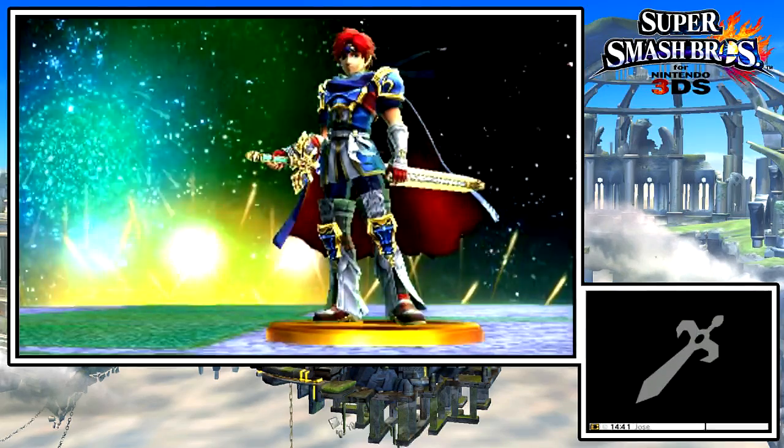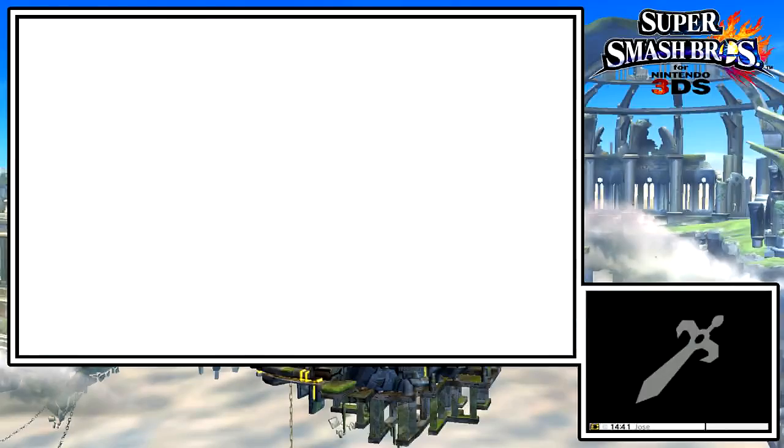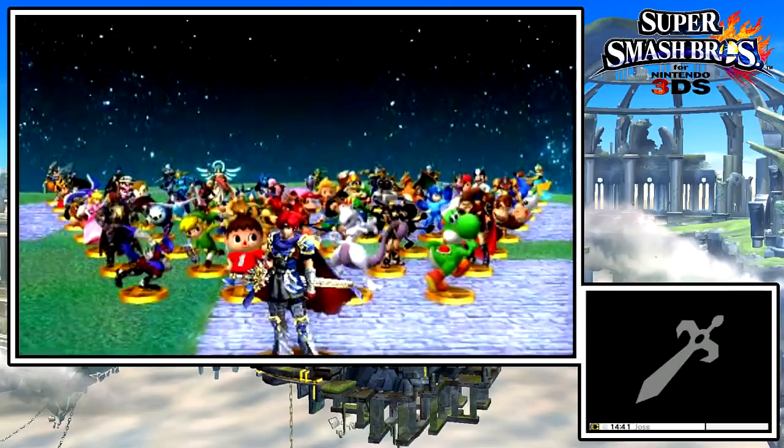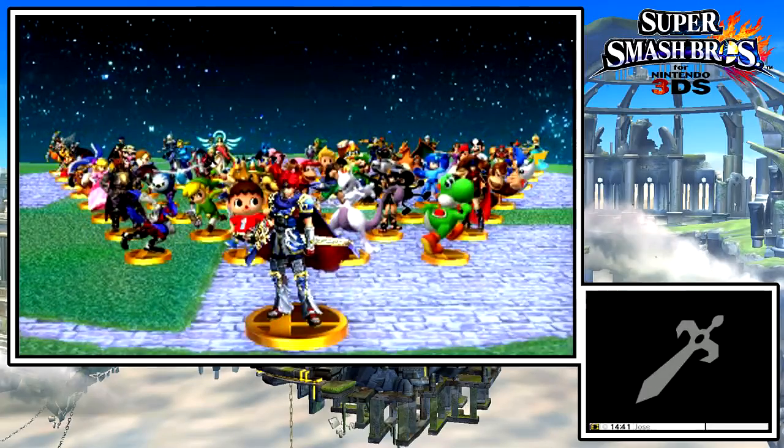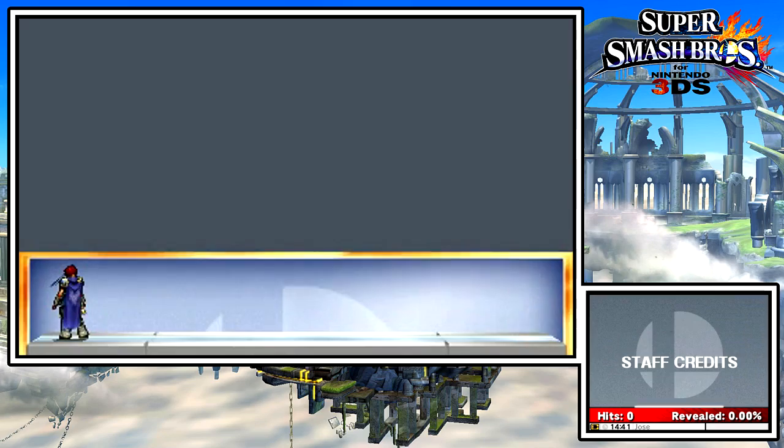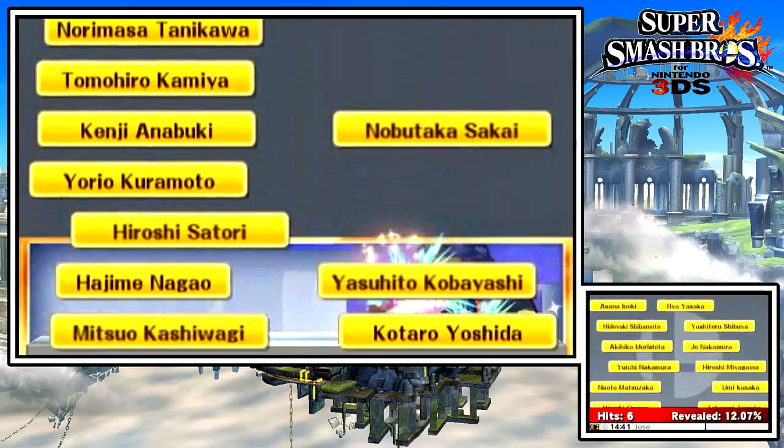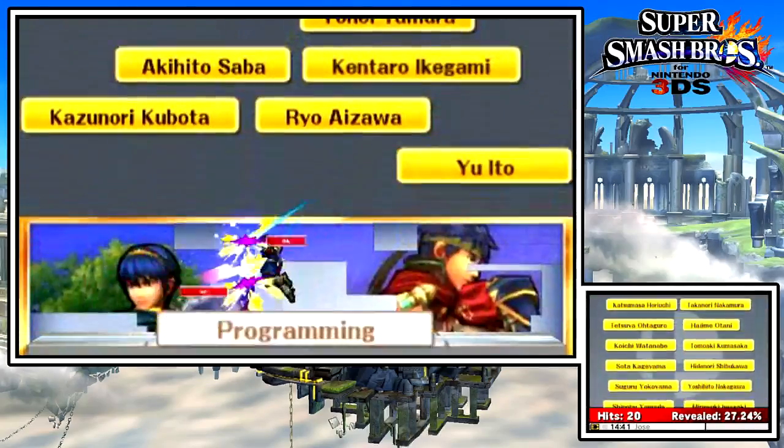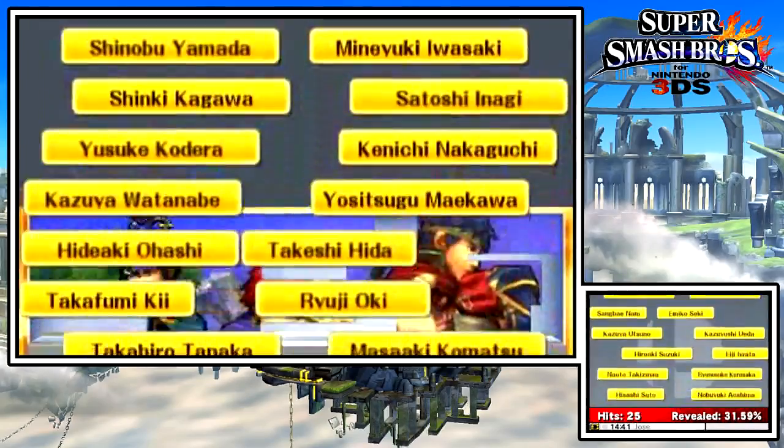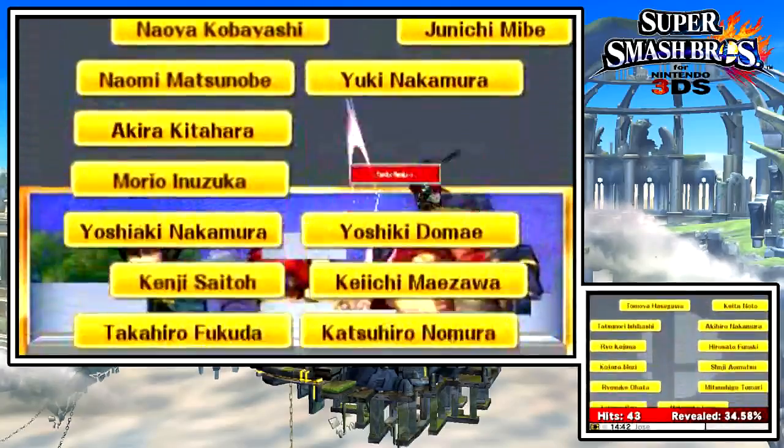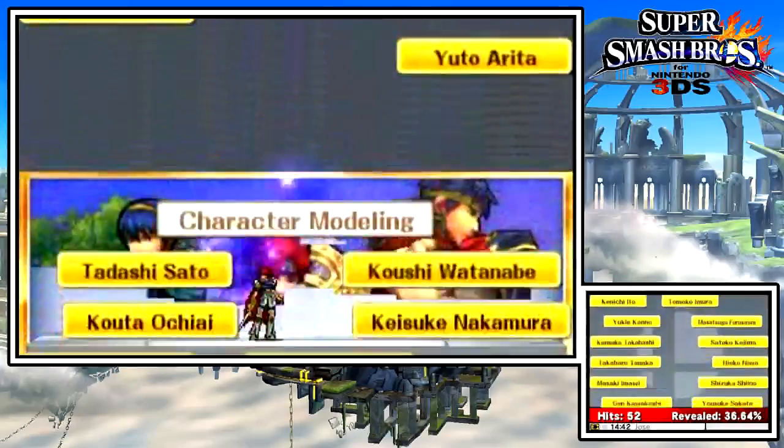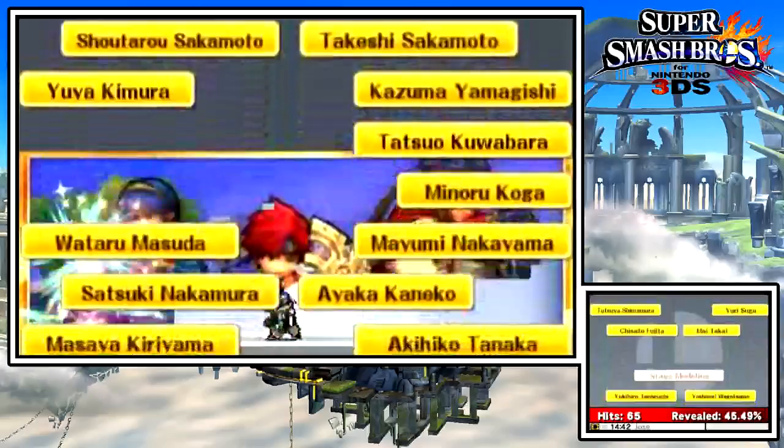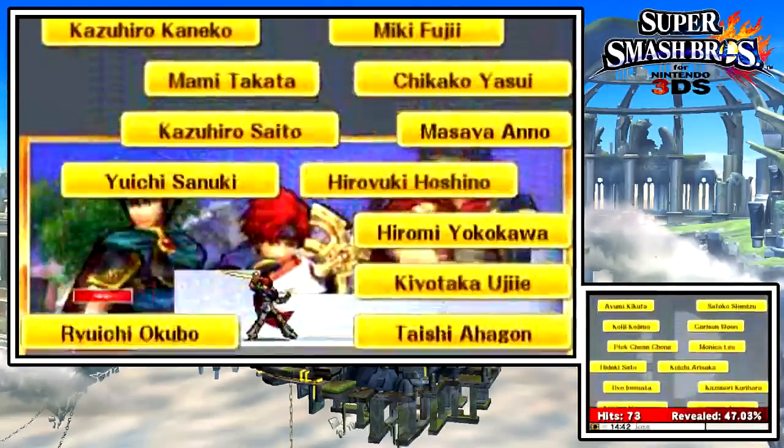And there he is Roy, from Fire Emblem Binding Blade. Like Lucas before, it's good to have you back my friend. It really is. So what do I have to say about this? Honestly, what do I have to say? Final thoughts on this is simple. Roy is like Marth but there's been a few noticeable changes. For starters, he no longer has the two hit that he used to have in Melee. Rather instead now it's just one hit. But it makes up for it with power and speed.